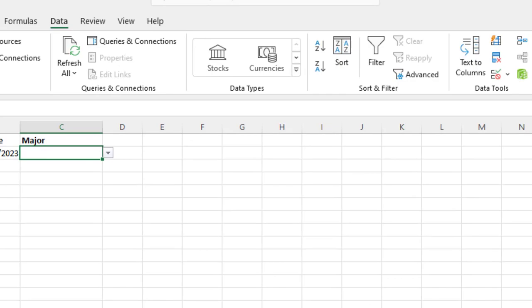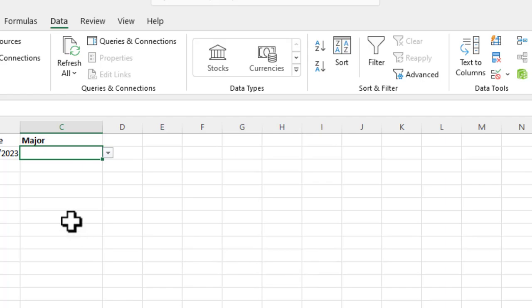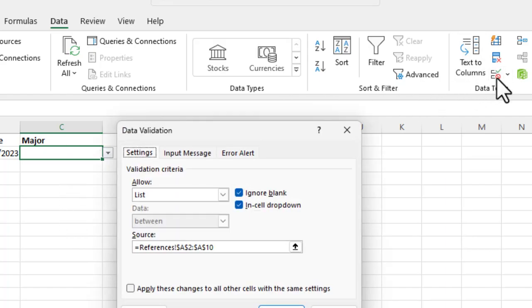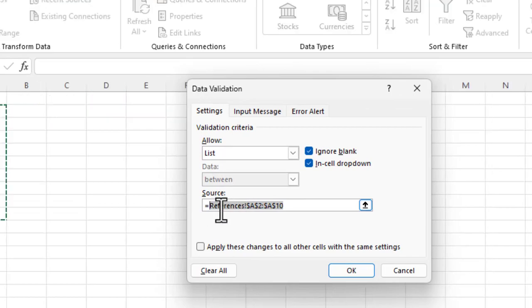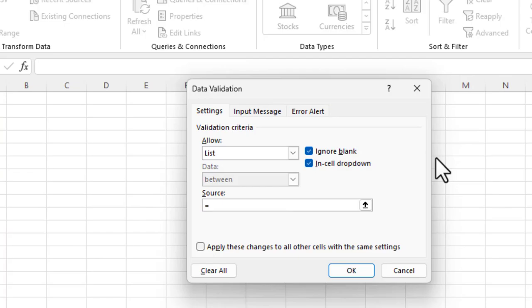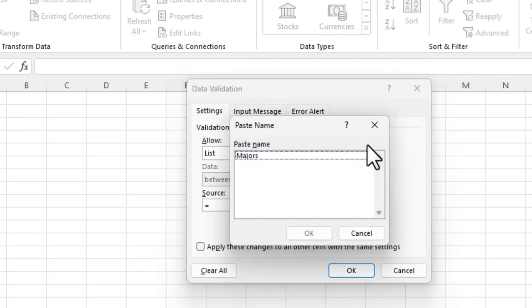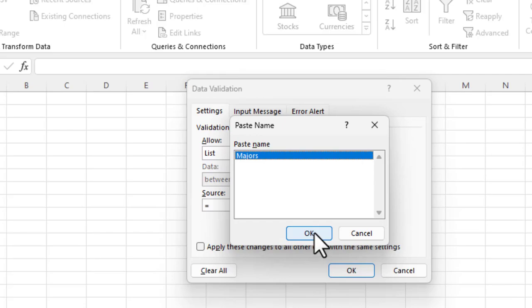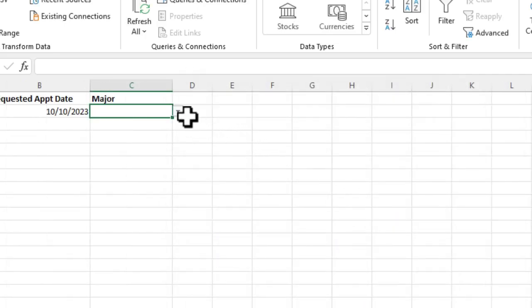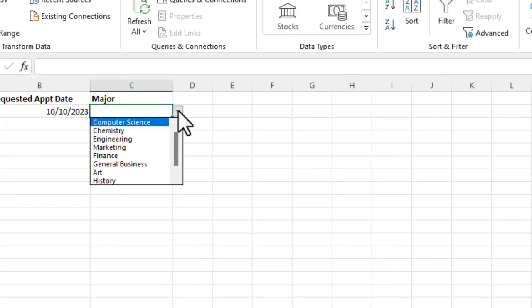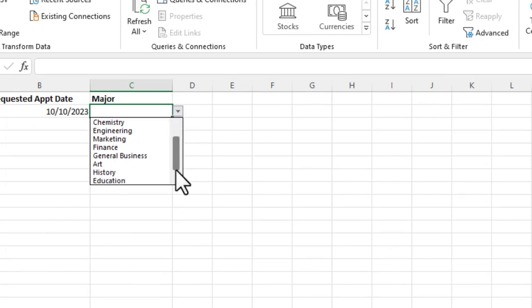Okay. So now that we've created a table name using the name manager, we can go back to data validation and we can, instead of referencing cells A2 to A10, what we can do here, let's go here, let's wipe out those references and you can put in that table name. The other thing that you can do, if you don't remember, let's say you created multiple tables, you could go over here and you could do a function F3 after the equal sign and it'll pop up all the list of tables that have been named with that name manager. I'm going to say, okay. And you say, okay. And there you have your full list.